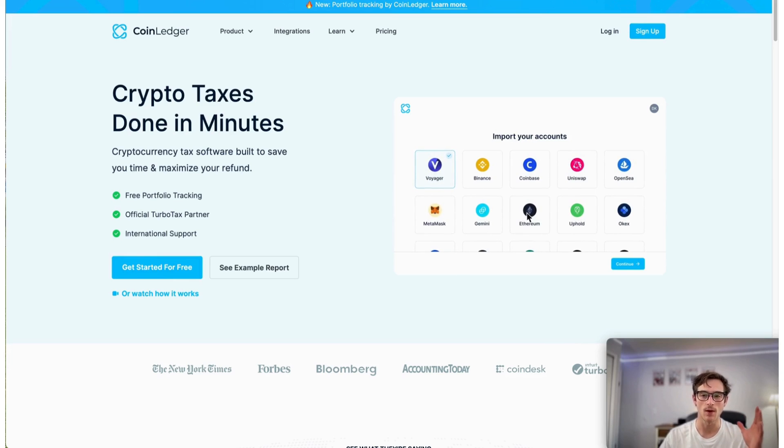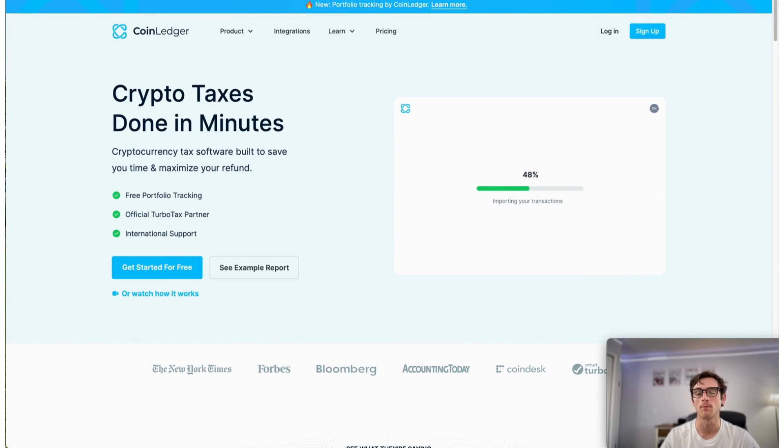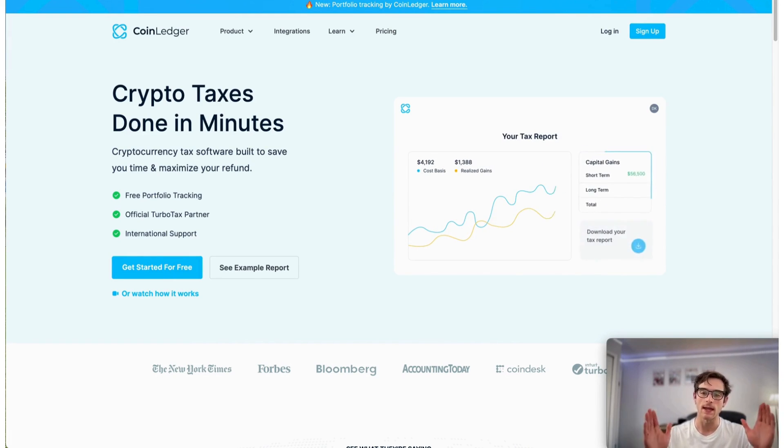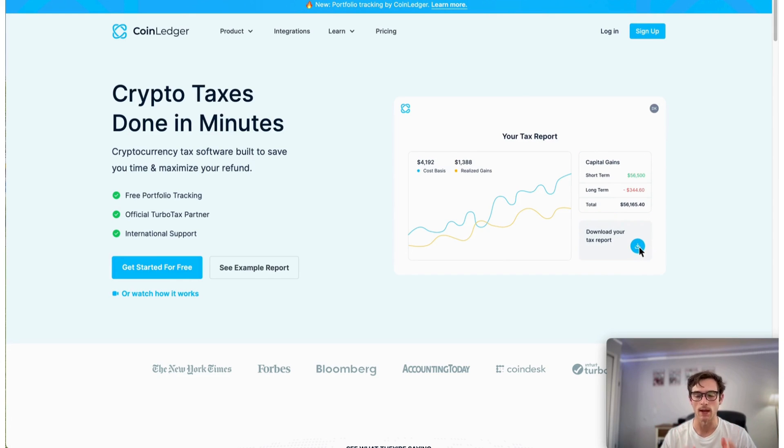Excited to bring you another video today showing how you can import any wallet address into CoinLedger in just minutes.